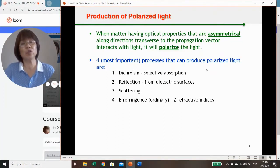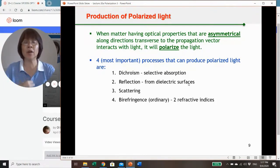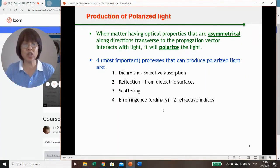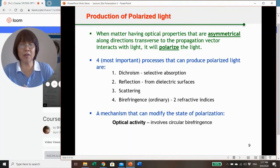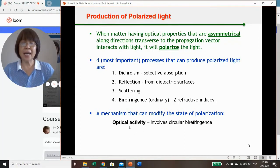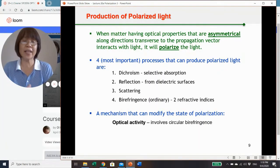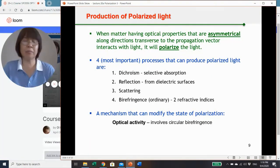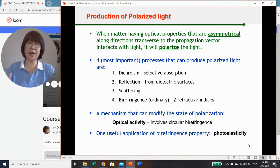These processes are: dichroism (selective absorption), reflection from dielectric surfaces, scattering, and birefringence—where the material has two refractive indices. There is also another mechanism that modifies the state of polarization rather than producing it: optical activity. This involves circular birefringence, meaning the material has one refractive index for right-handed polarization and another for left-handed polarization. One useful application of birefringence is photoelasticity.